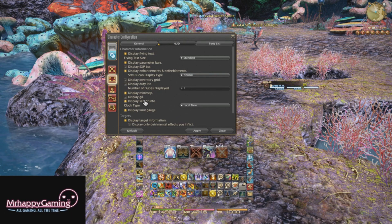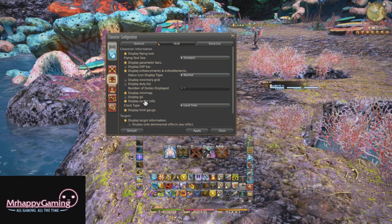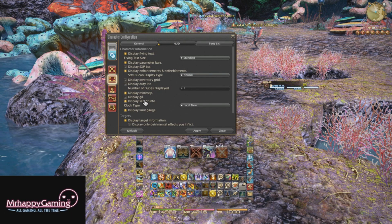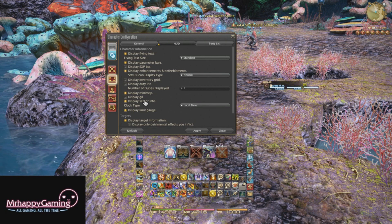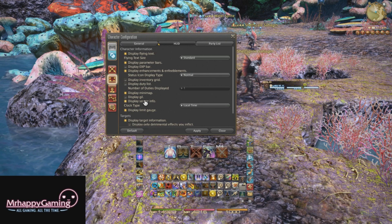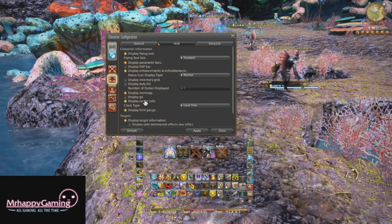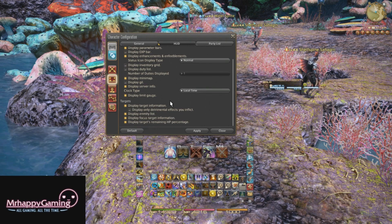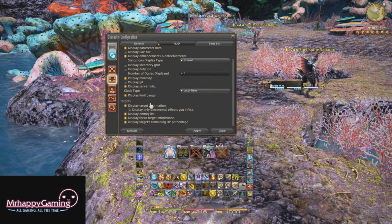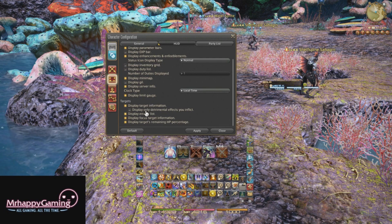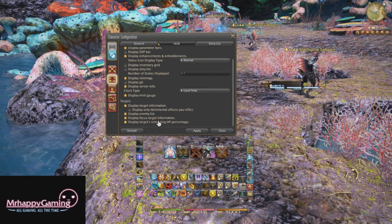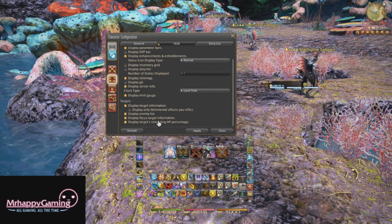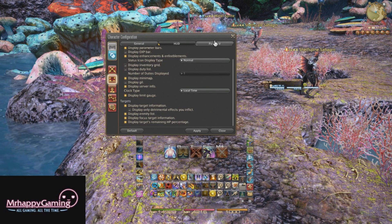Server info — we're going to leave on if you're a crafter or a gatherer. If you're a gatherer, you definitely want to do that. If you're not a gatherer, you can probably consider turning that off unless you like to use it to tell when you get mail. Limit gauge, we're going to keep on as well. Target information, enemy list, focus target, and target's remaining HP percentage — we're going to leave all of these on.